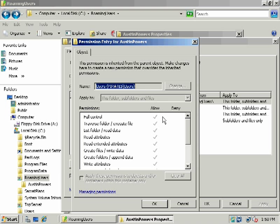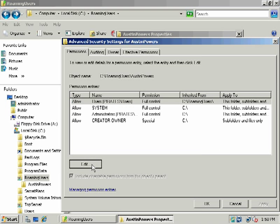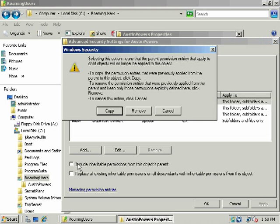These permissions are inherited from a parent object on the child object. So users inherits all of these because the parent folder, in this case roaming users up here, has been granted all permission to the domain users group. So what we want to do is to keep other users from being able to access his personal desktop, we're going to remove those permissions.